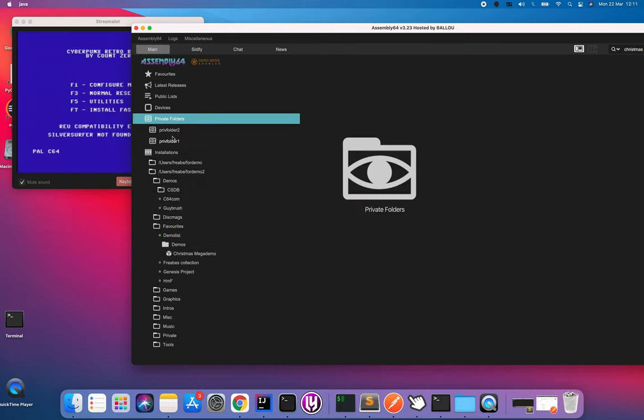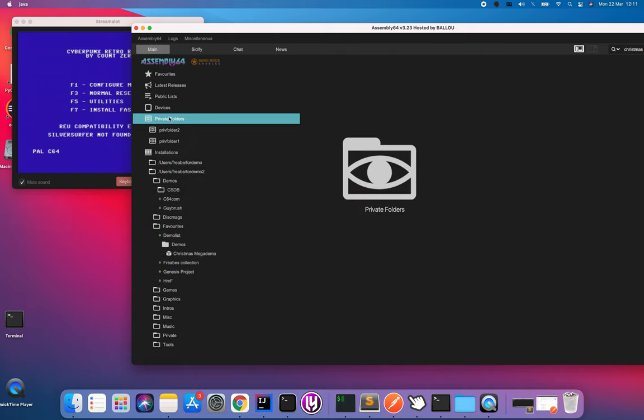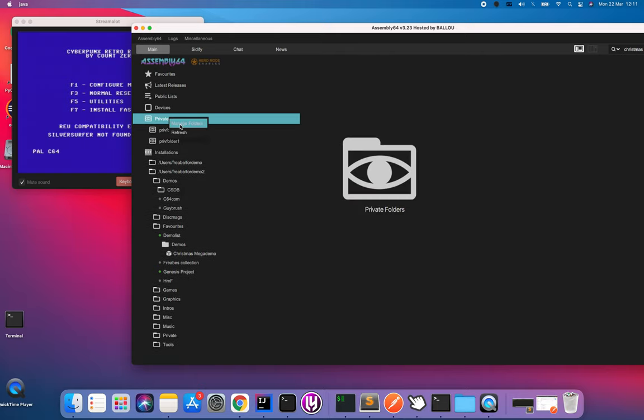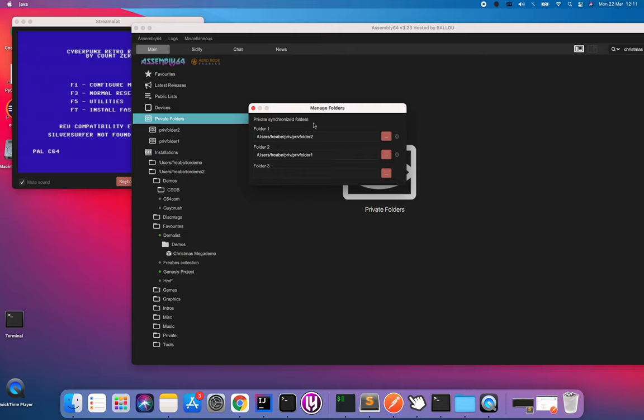Private folders, I almost forgot how this works. You can choose a folder locally on your machine, shared with no one other than yourself, and put stuff. Let's say you have a good collection of tools that you would like to have synced out on all your different SD cards, USB sticks or whatever. You define them here. You can choose three of them.